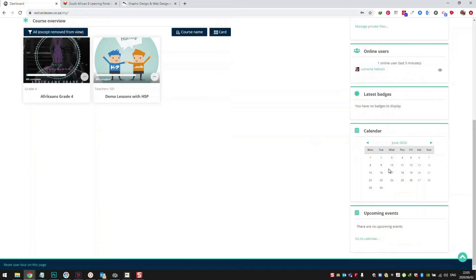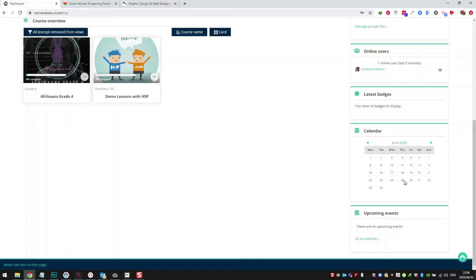Here we've got our calendar. Let's say the math teacher and Afrikaans and English teacher have created assignments that need to be finished — they can put them on the calendar and students can see what needs to be done by when. The student can also update their own calendar and set their own reminders. Events will tie in with the calendar as well.